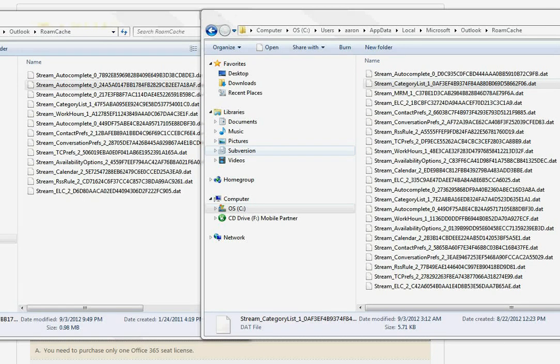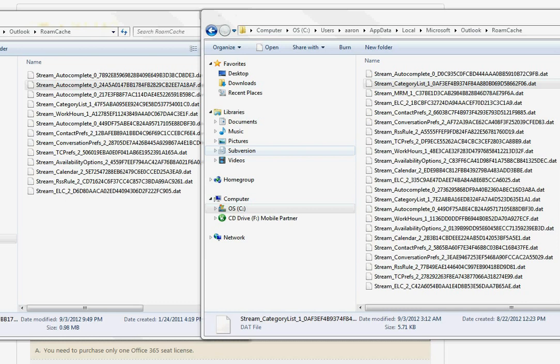When migrating from Office 2010 on one computer to Office 2010 on another computer, you're going to want to have your auto-complete list transferred over to that new computer.